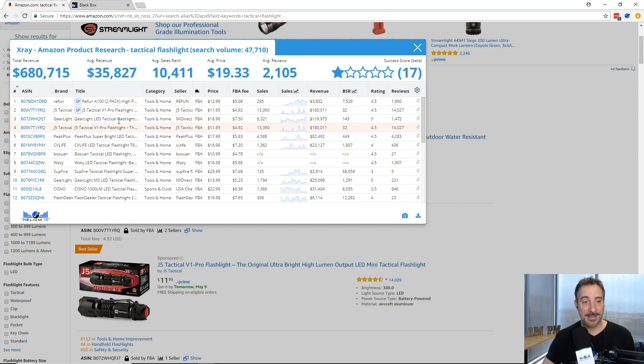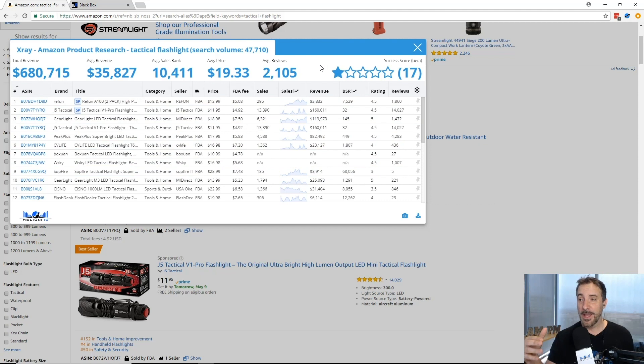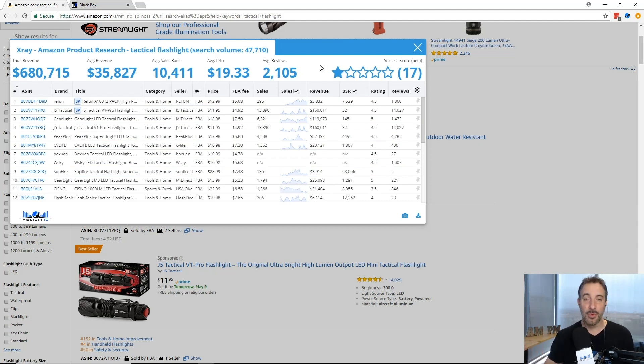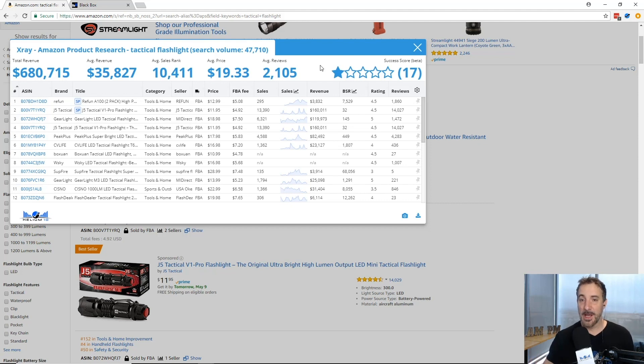But anyways with this tool, with X-ray, you now have access to so much data in here. It's included for free in the Helium 10 chrome extension suite of tools. If you're a member you're going to get this automatically.